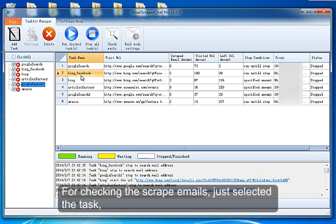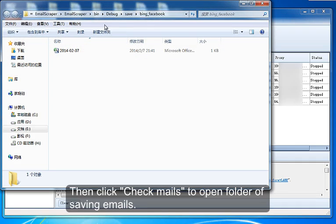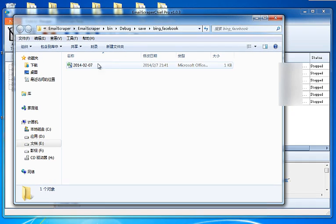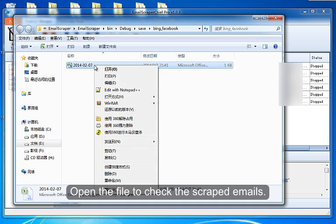For checking the scraped emails, just select the task. Then click Check Mails to open the folder of saved emails. Open the file to check the scraped emails.